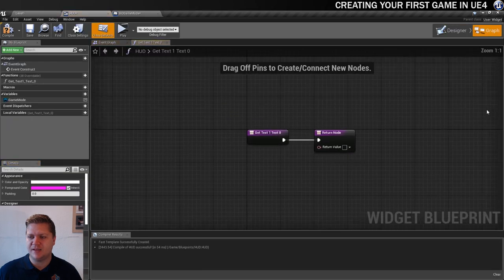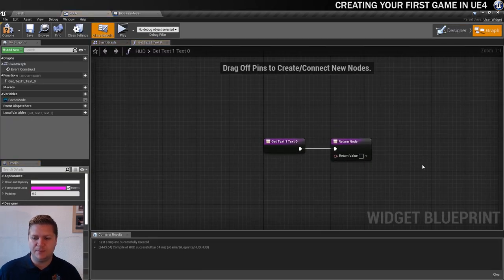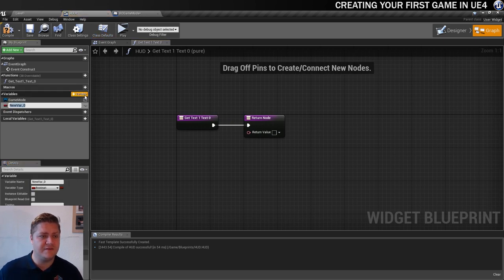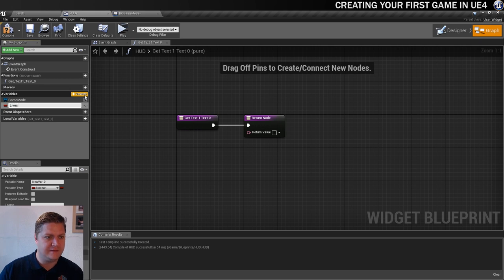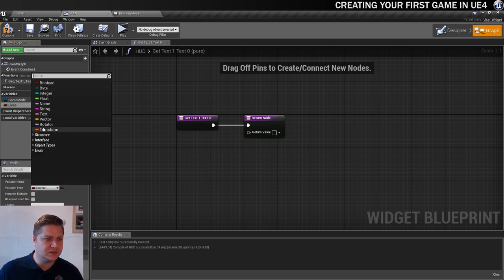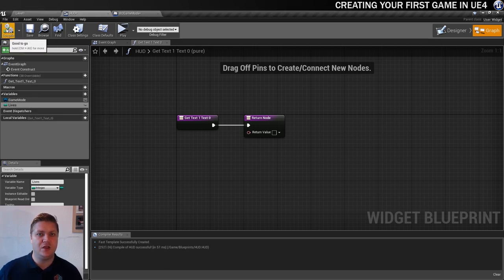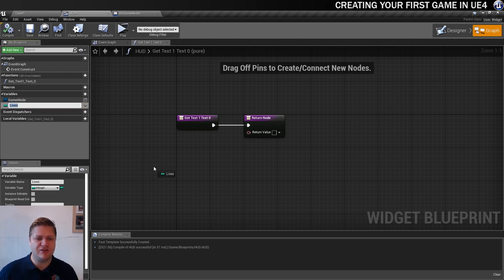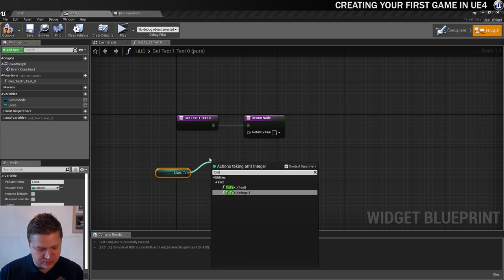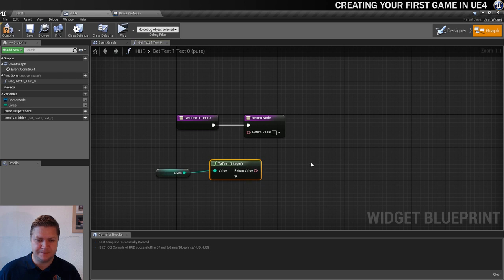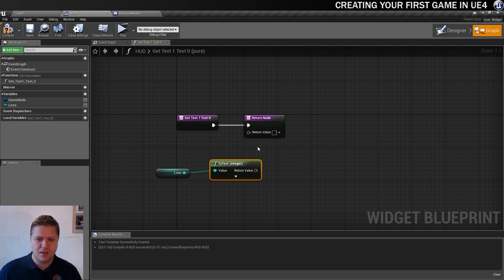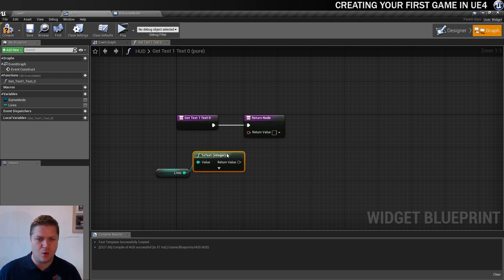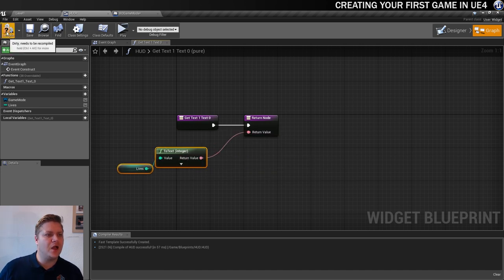And then we're going to create a binding to some functionality. So here we've got bind, give that a click and we're going to create a binding. Then this opens up a new little scripting window, a widget blueprint for us. In here we're going to need a variable called lives. So let's create a variable, lives, lovely. This variable needs to be an integer as well so let's change that to an integer. Then so that we've got access to it we need to compile and then we can actually use it in our script. So what we're going to do now is drag this in and we're going to get lives. And then out of here we're going to create a to text node, an integer, and that's going to go into our return node like so. And then we're going to compile there and save as well.